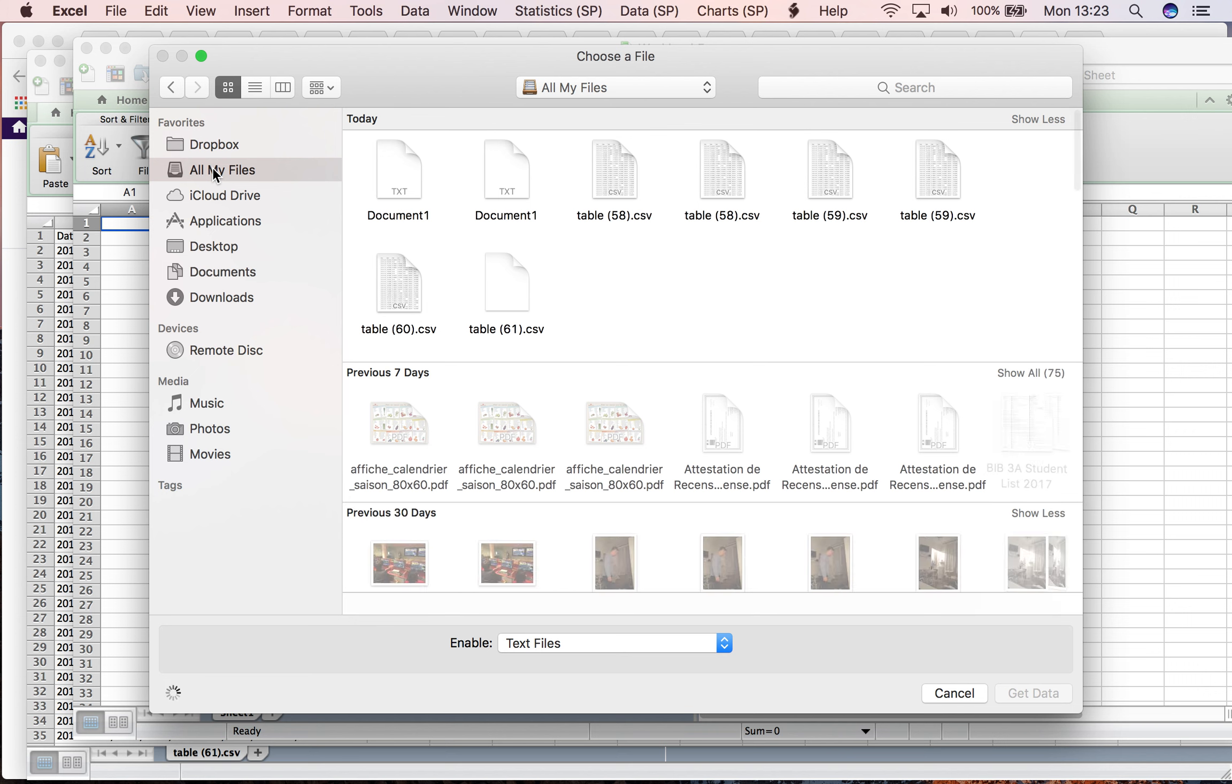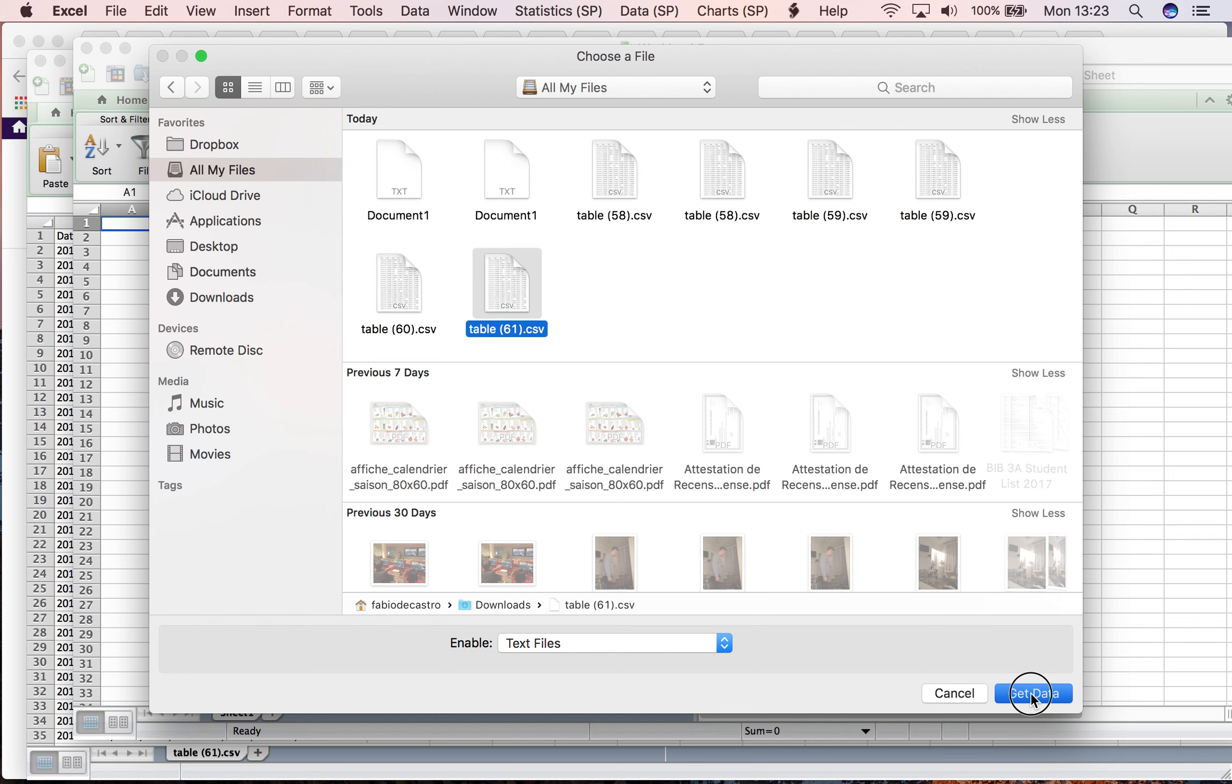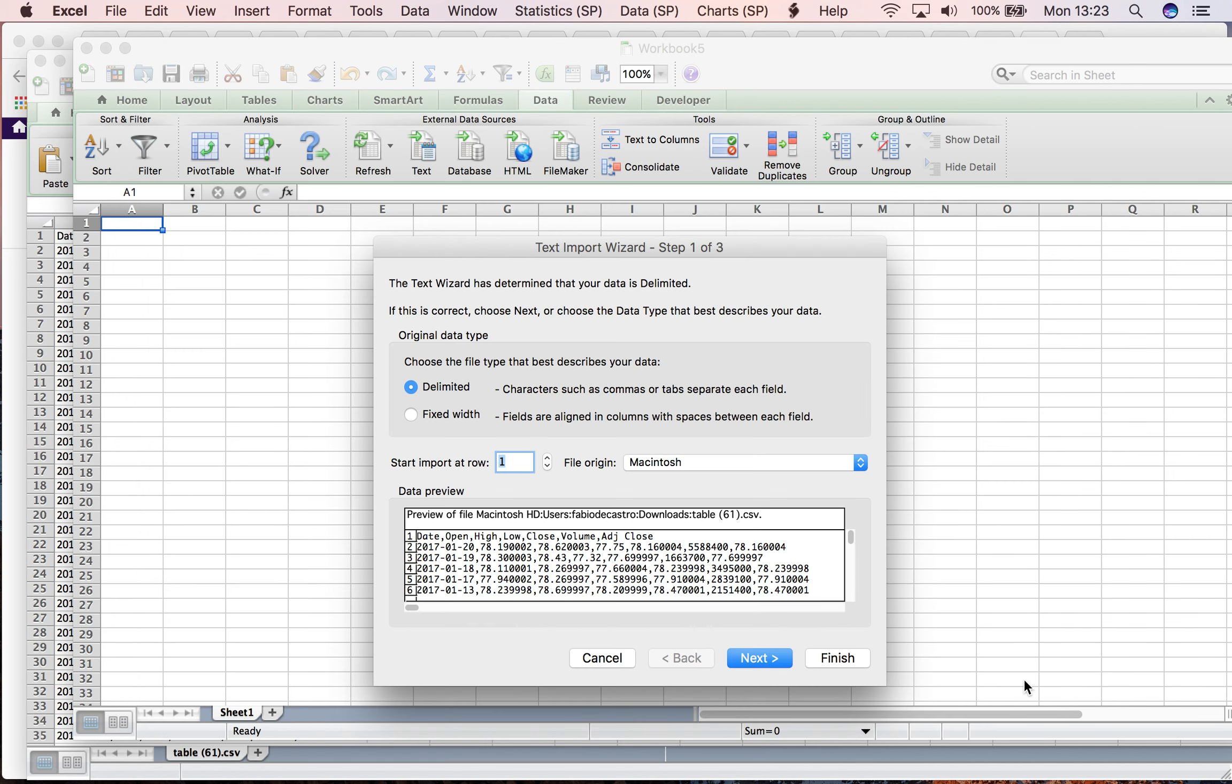This is the CSV file I need. I click on Get Data, and now there is a Text Import Wizard in three steps which is going to convert this CSV data into Excel data.